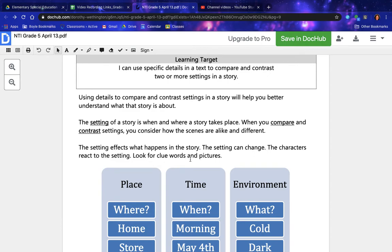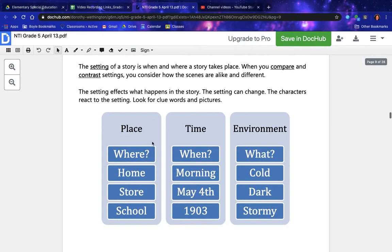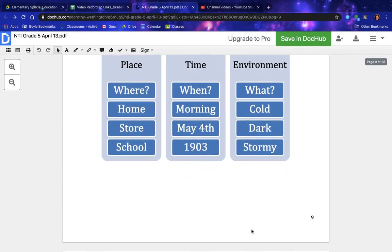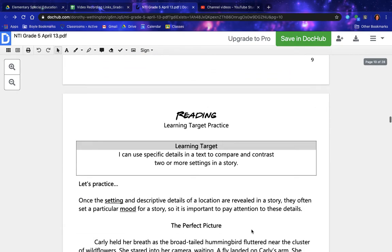The setting affects what happens in the story; the setting can change, and the characters react to the setting. Look for clue words and pictures. Place — where: home, store, school. Time — when: morning, May 4th, 1903. Environment — what: cold, dark, stormy. Let's practice.